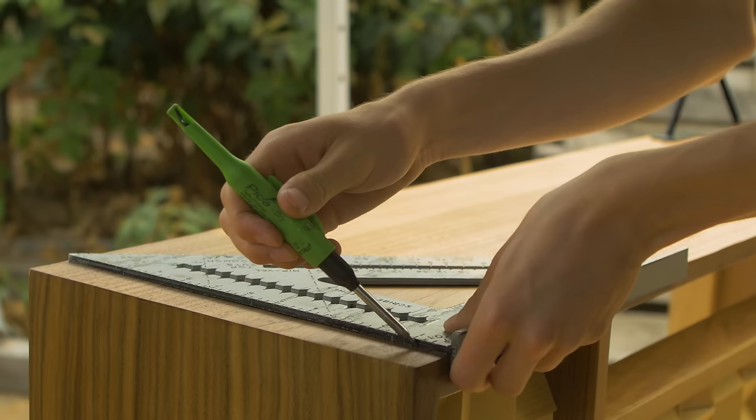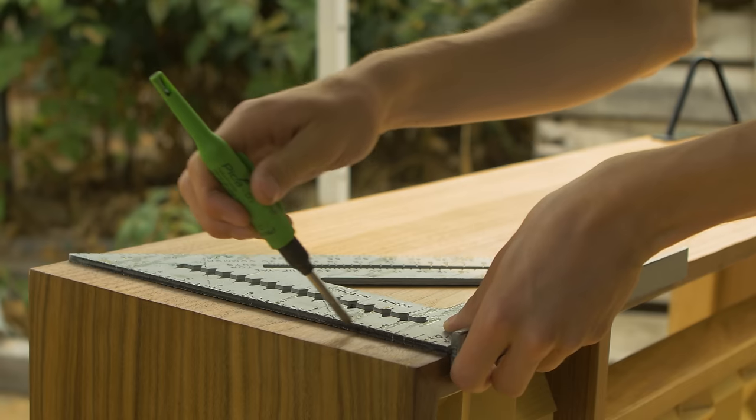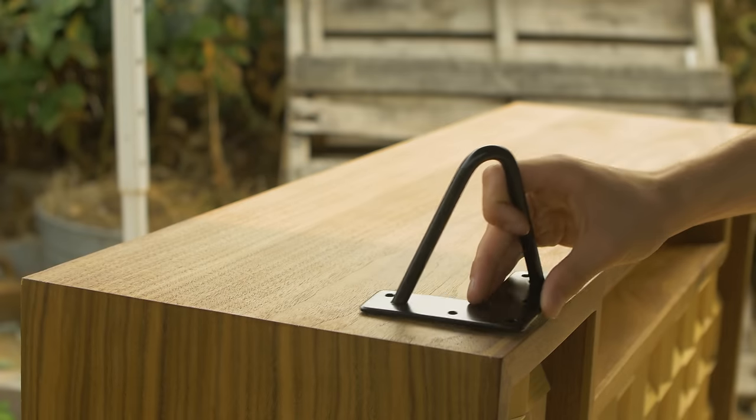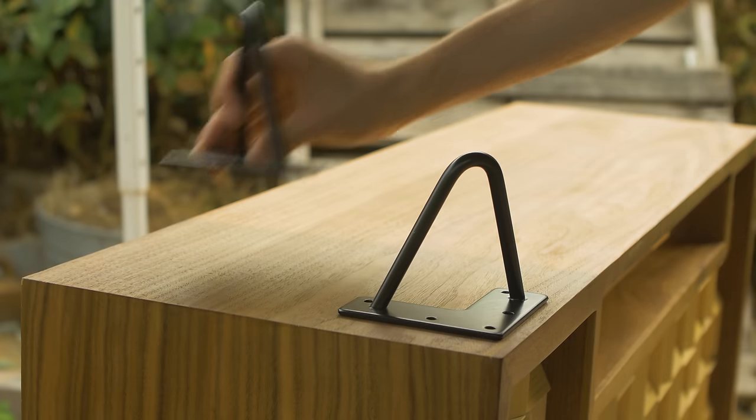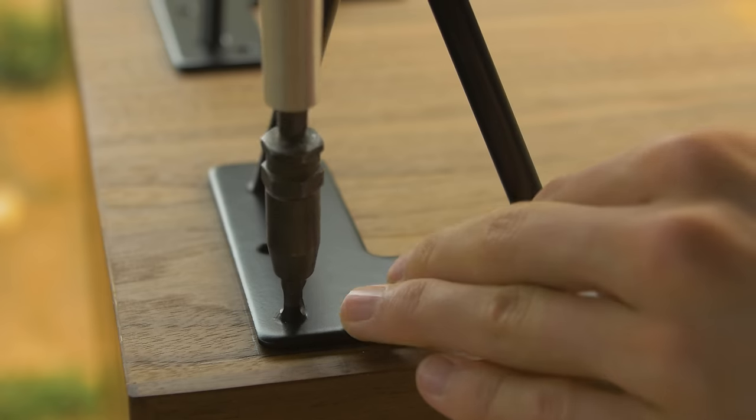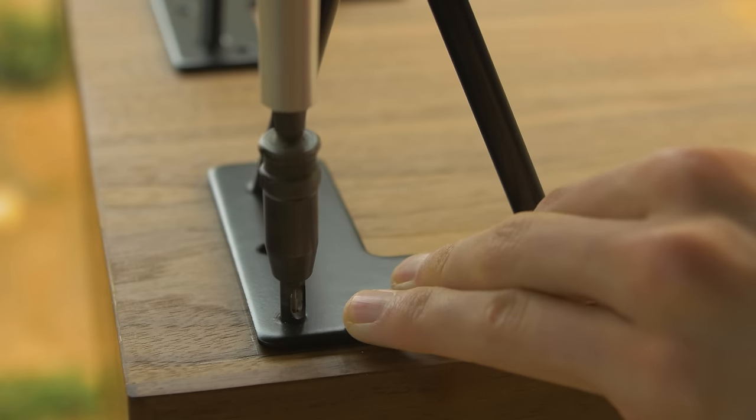I could finally add some small hairpin legs to the bottom, and I added a link in the description to the ones that I used in case you want to pick some up for your projects.